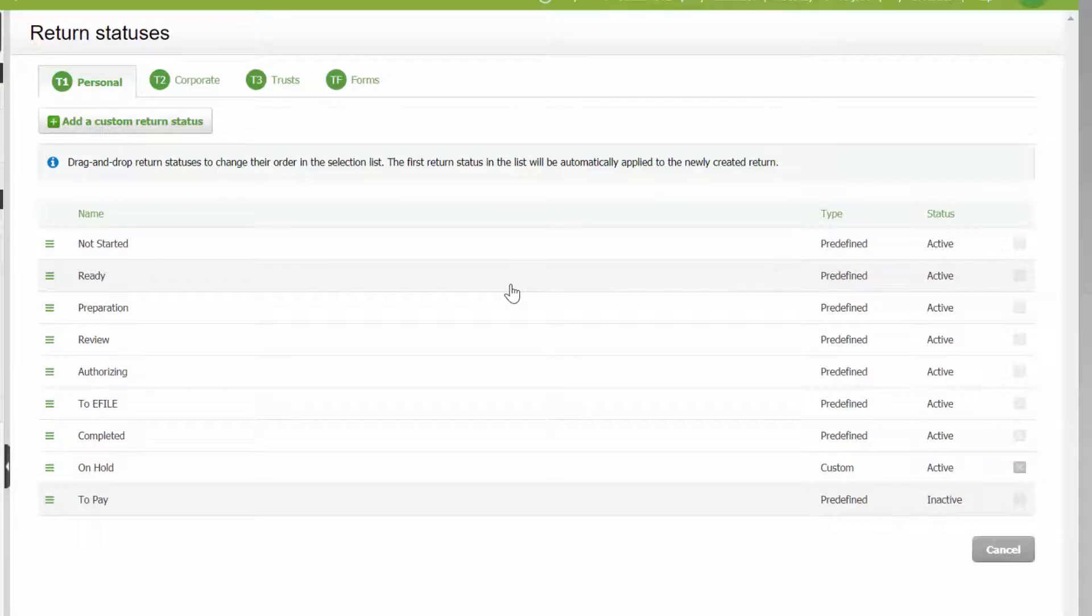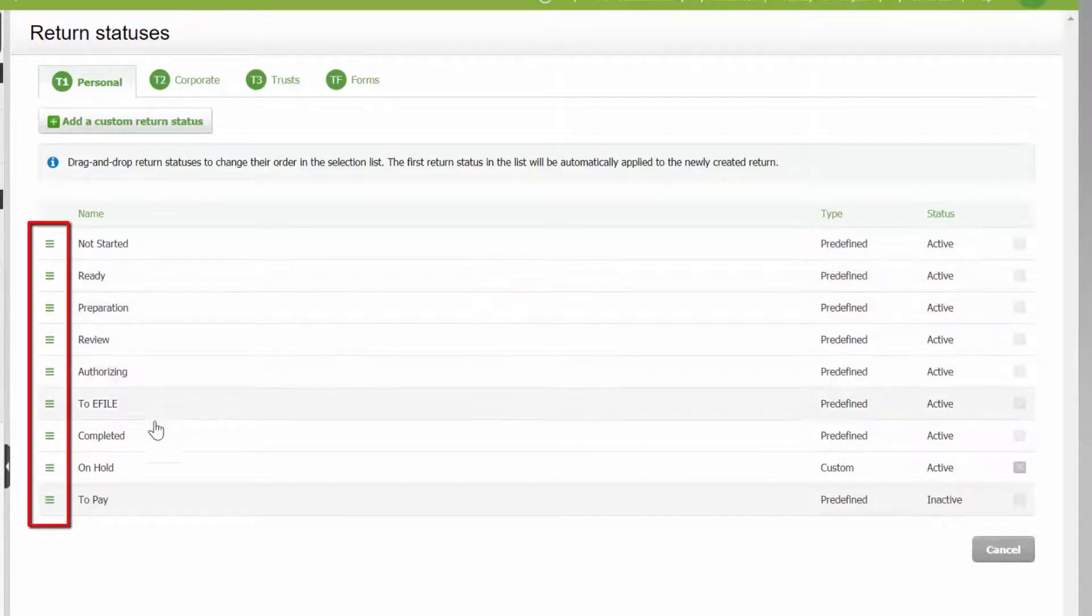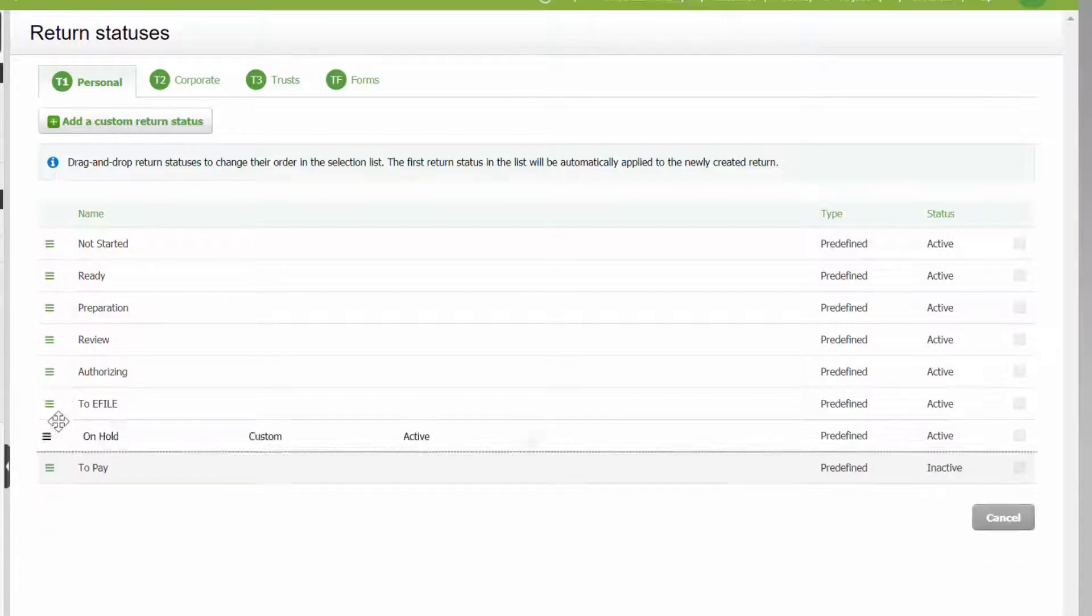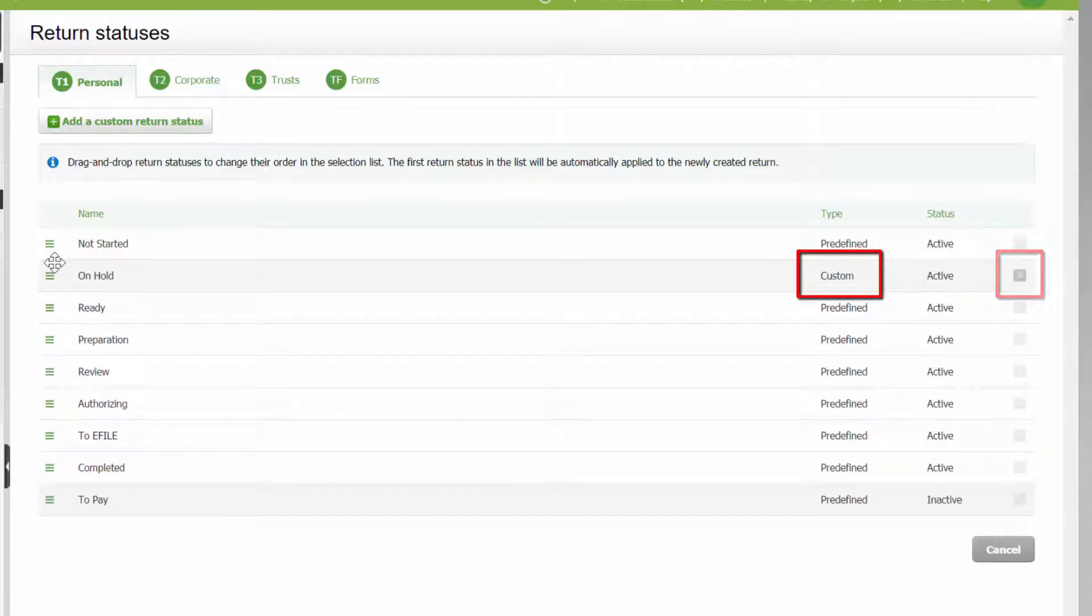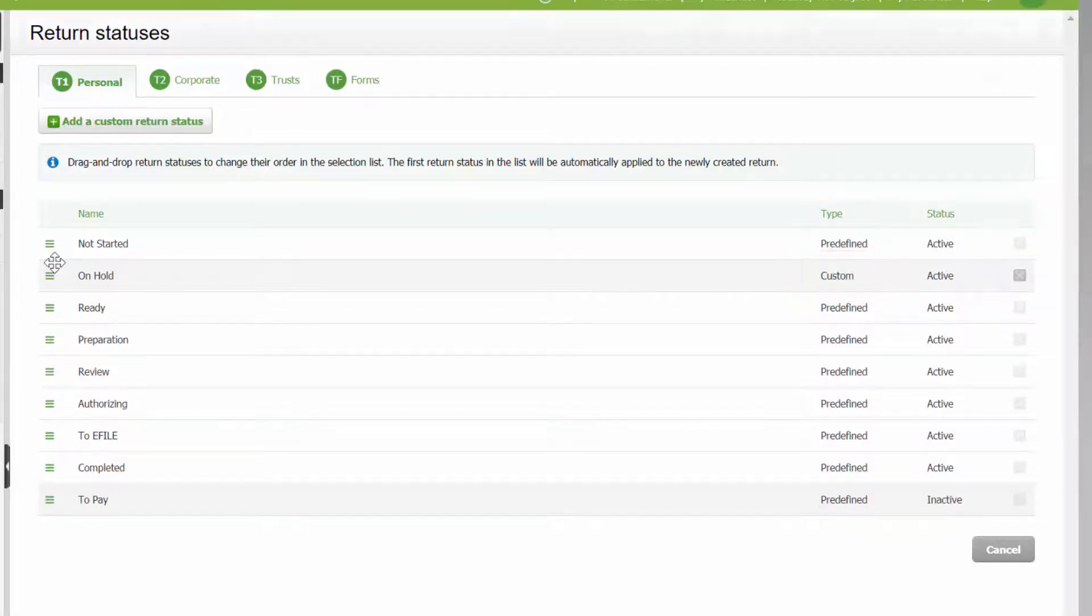Reorder active statuses using this icon to drag items to a new location in the list. Note that custom statuses can be deleted if the correct security rule has been assigned.